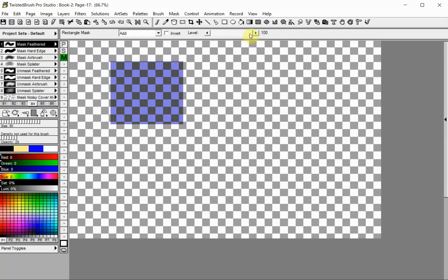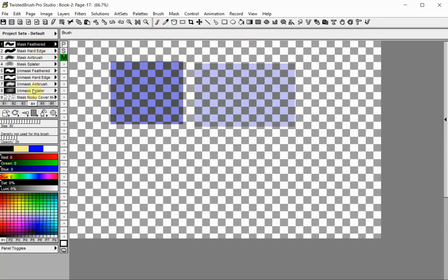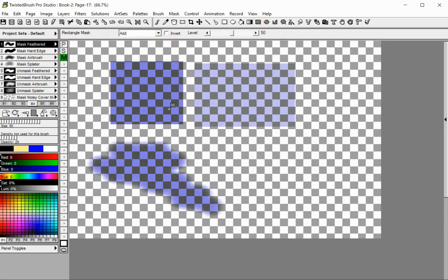A 100% mask is a full mask and it won't permit any changes in the masked area. This is a 100% mask, and this is a 50% mask. The second way to create masks in Twisted Brush is by using the mask brushes. If you need to edit a mask, you can use the tools or the mask brushes.